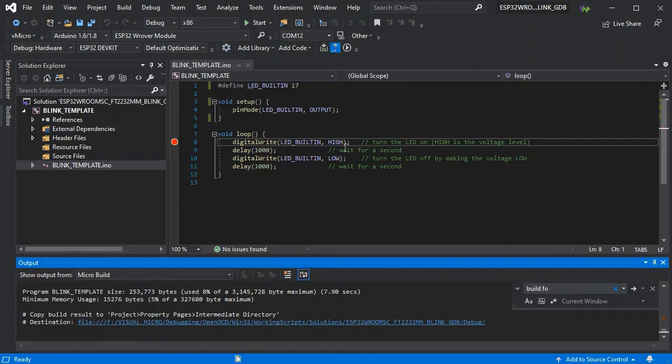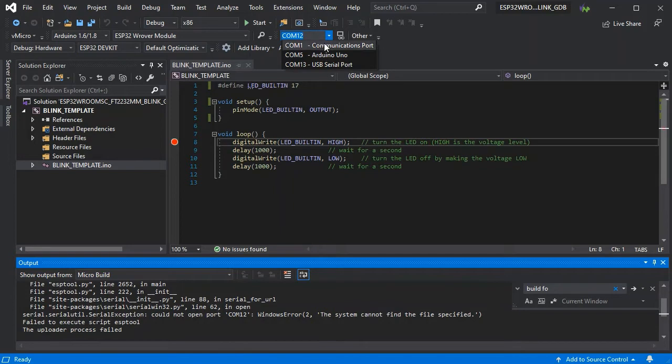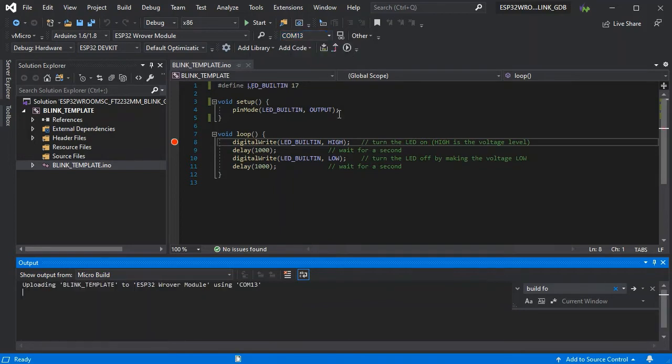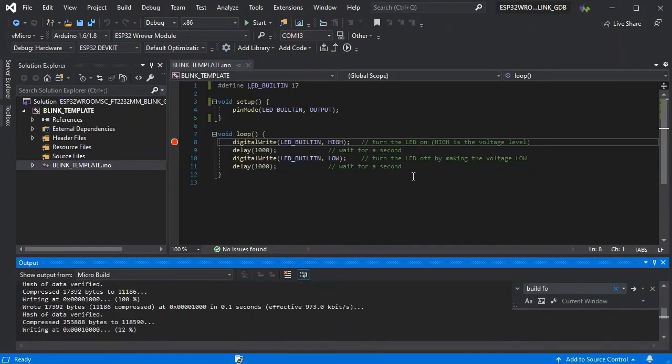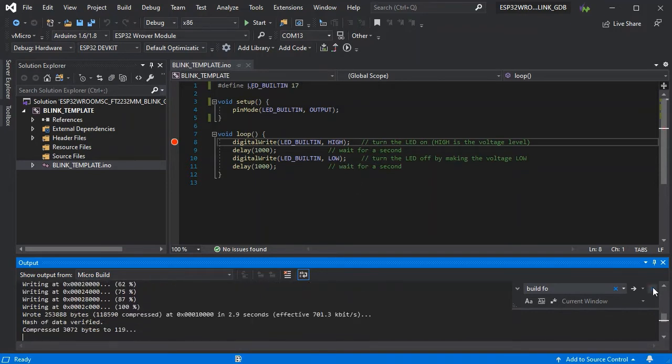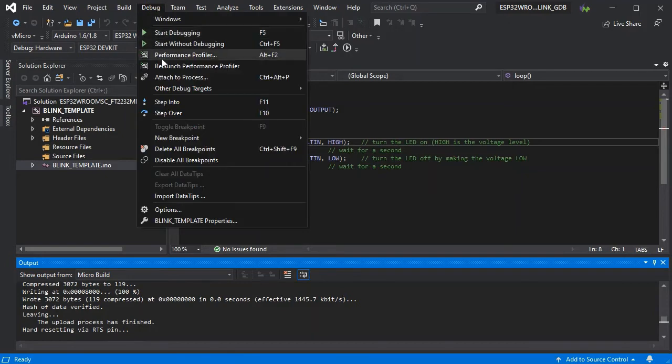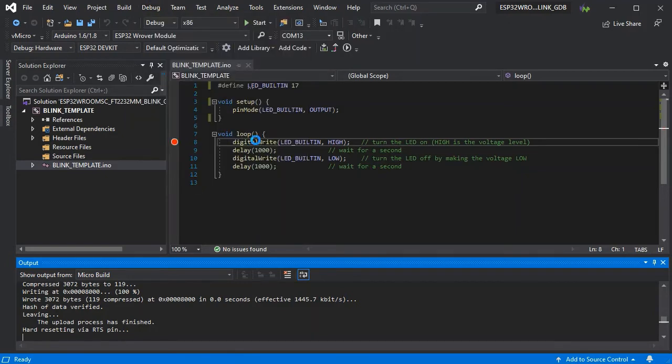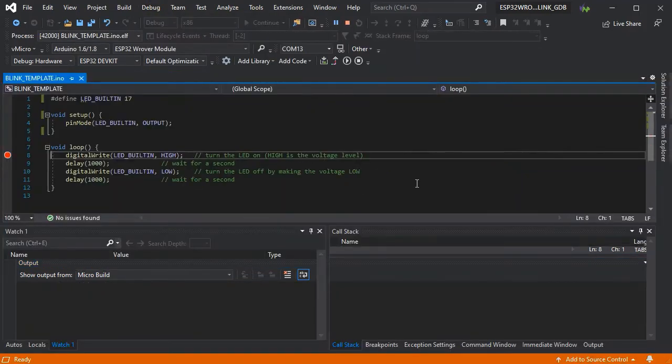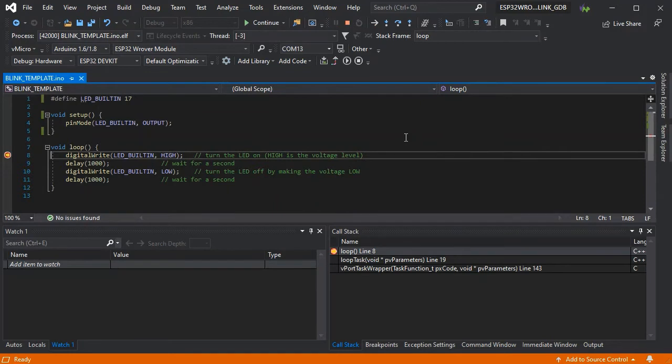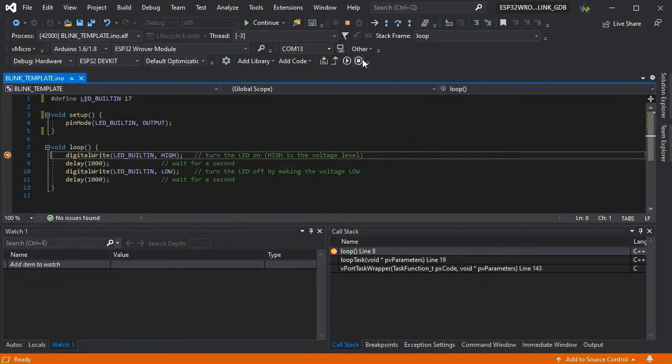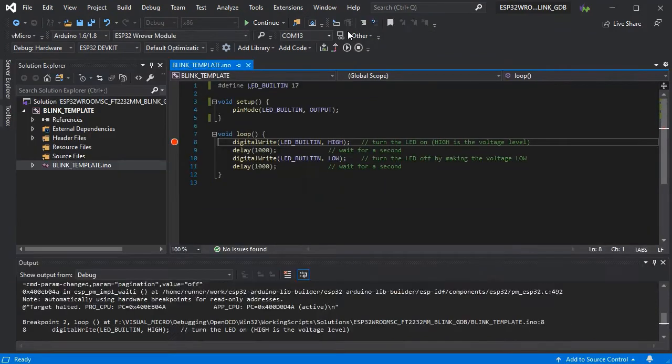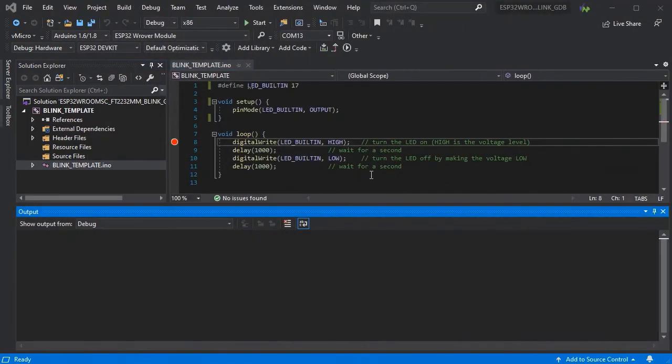Just press upload, put that on the board, and select the right com port. And if we attach again, there we go, everything's working as expected. So that's another common problem that you can run into whilst trying to use GDB.